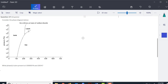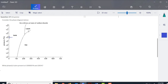This question asks what phase is present at 100,000 pascals and 200 kelvin. You would find 100,000 — which is 10 to the fifth — and 200 kelvin on the diagram, then go across until you get to 200 K and look where those points intersect. You can see that's going to be in the gas phase in this case.